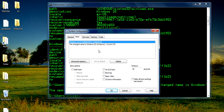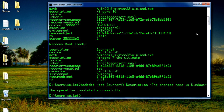You can give any name you want. This is the way by which you can change the name of your Windows using the bcdedit command. Just practice it and you will be pretty good at it. Thanks for watching and please subscribe to my channel.